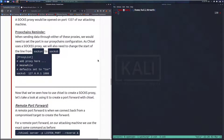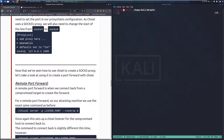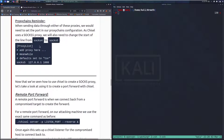Proxy chains reminder. When sending data through either of these proxies, we need to set the port in our proxychains configuration. As Chisel uses a SOCKS5 proxy, we will need to change the start of the line from socks4 to socks5. Chisel is the odd one out here that uses SOCKS5, so just keep that in mind.